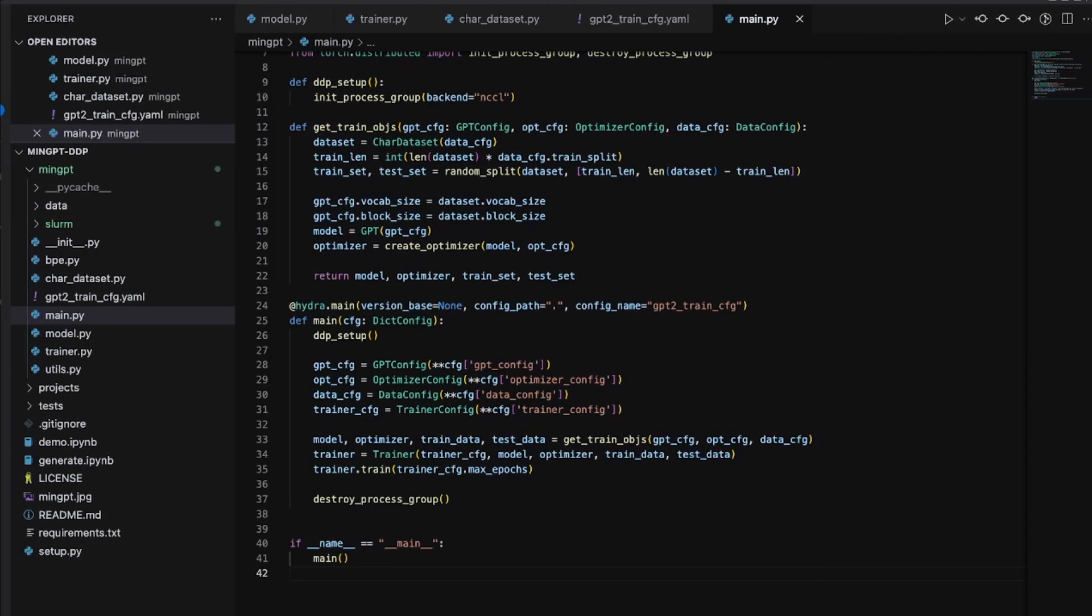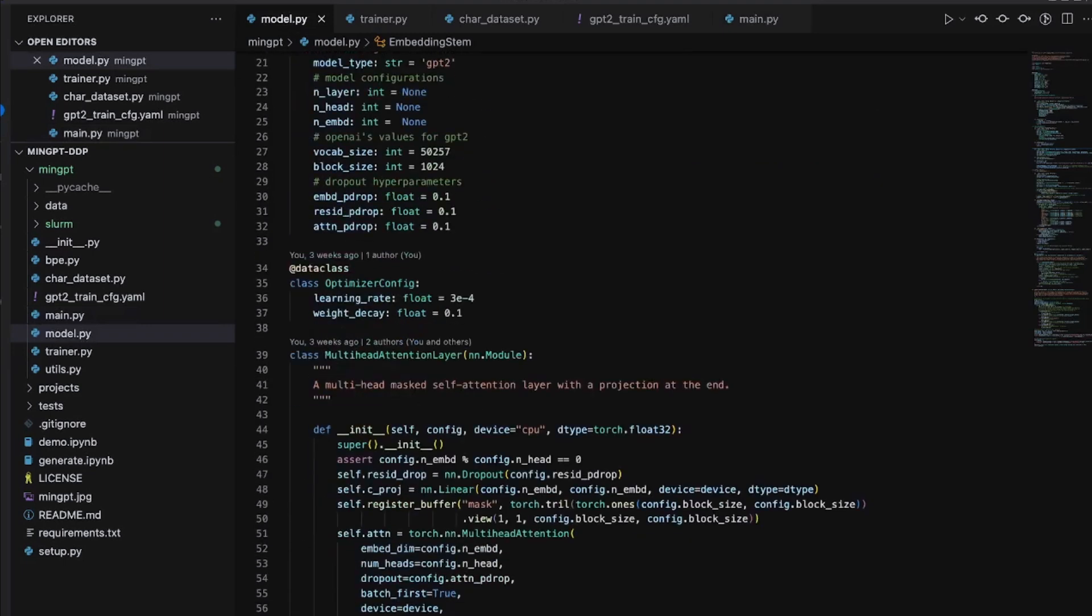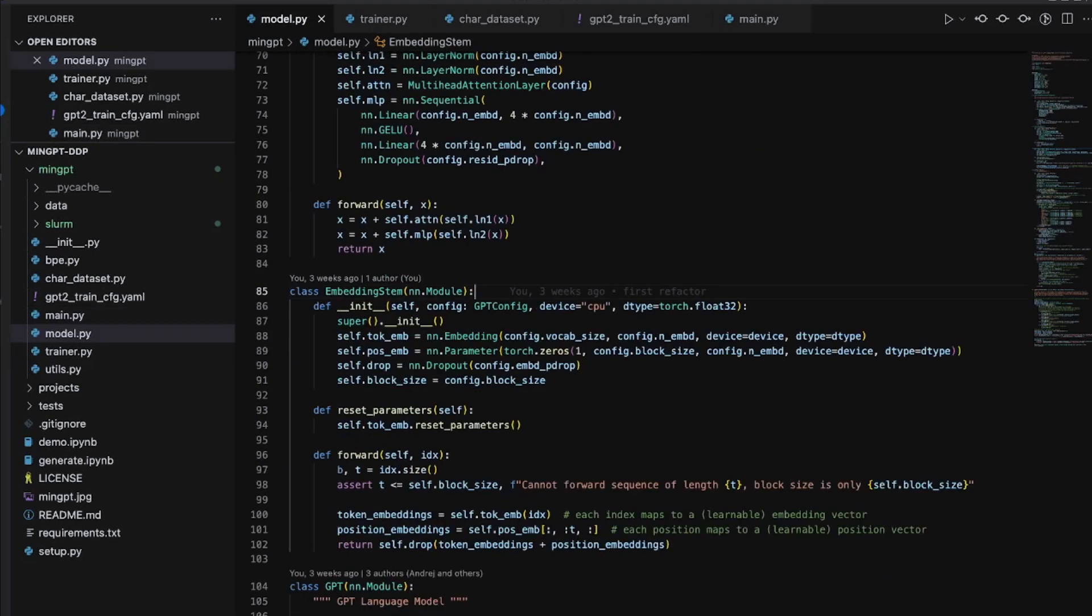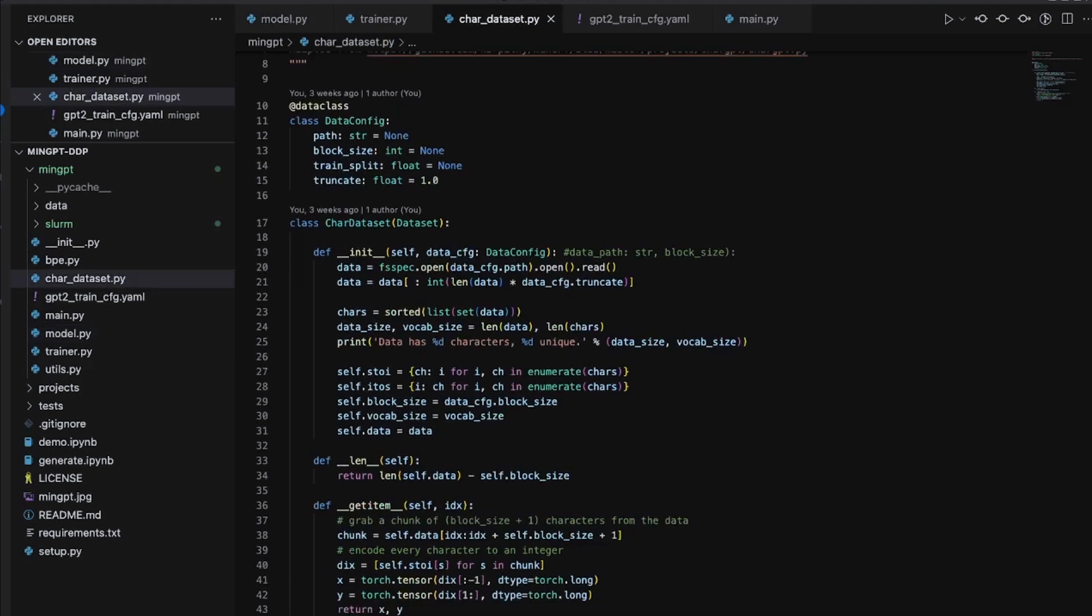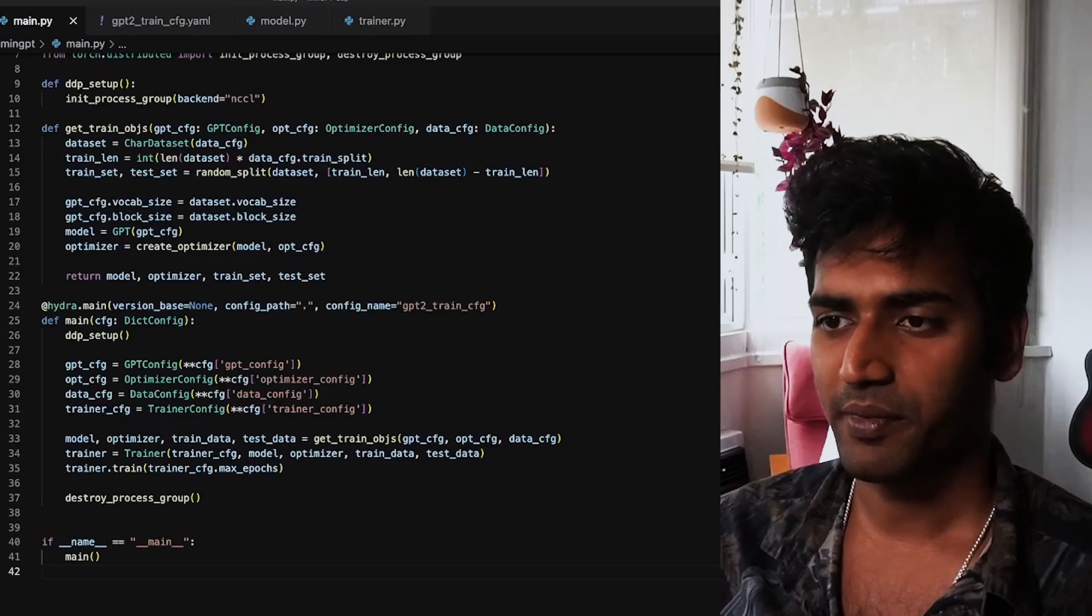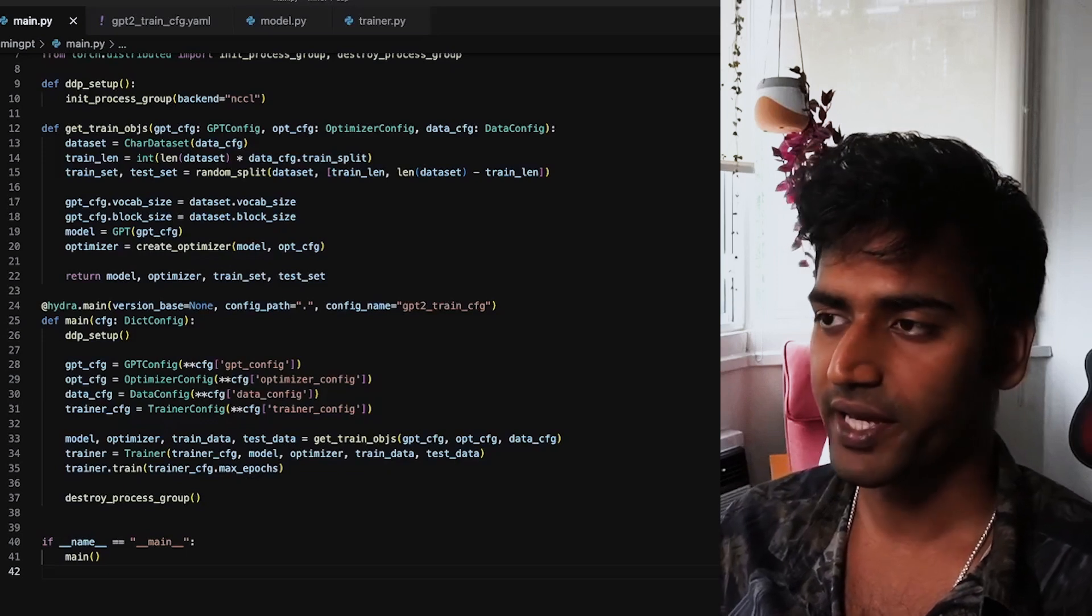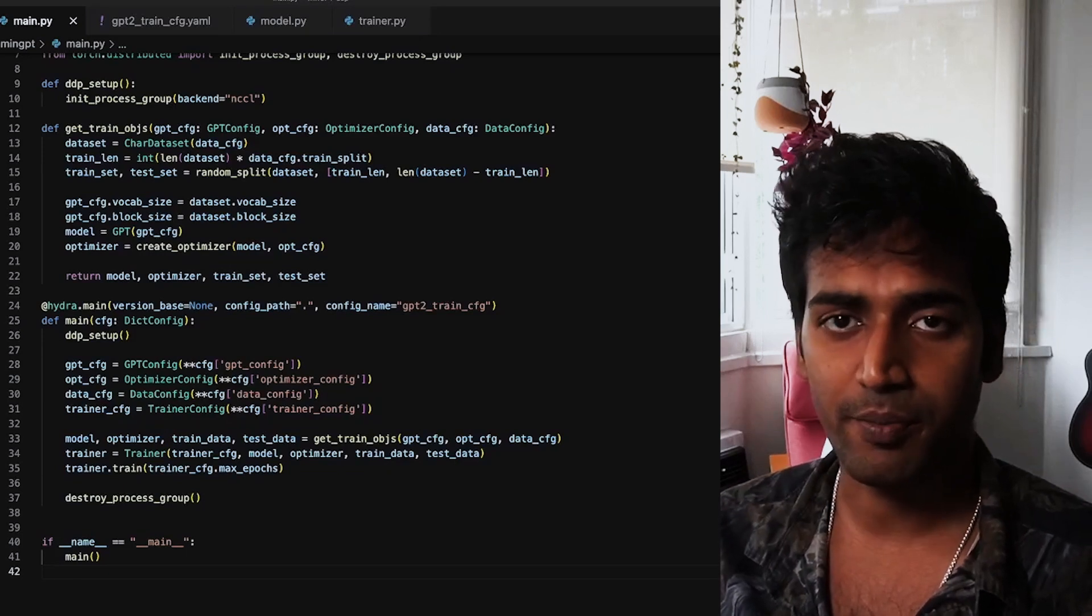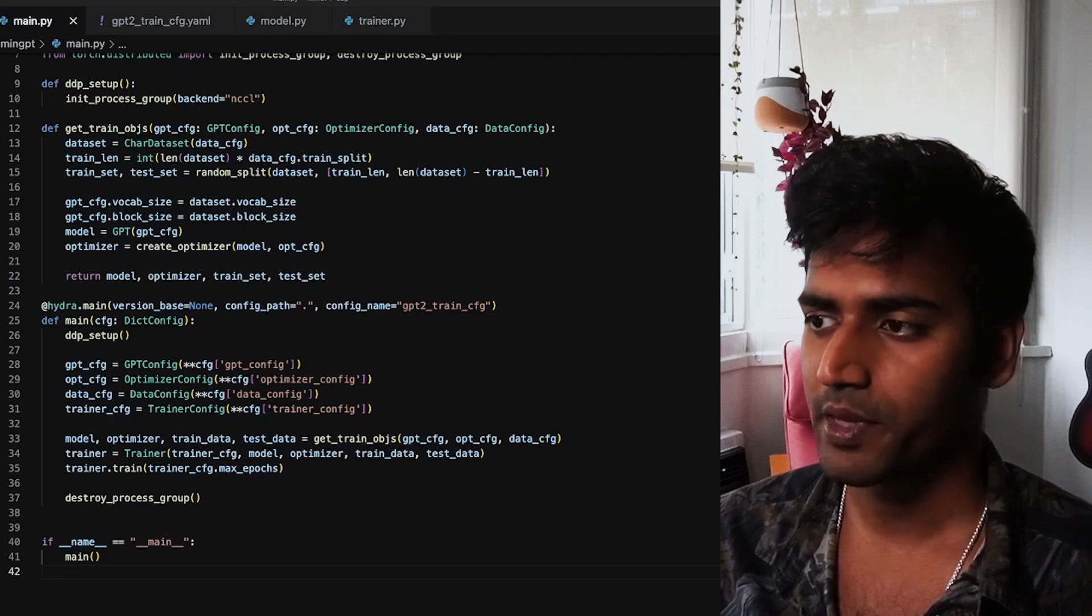So to recap, we have the model file which contains the implementation of GPT. We have the char dataset file which contains the input dataset class. The trainer which is the trainer class that takes in the model data and optimizer and runs the training job. We have the main file which launches the training job by reading configurations that are in our config.yaml. Now let's walk through the code, and we can start with main.py which is the entry point to our training job.